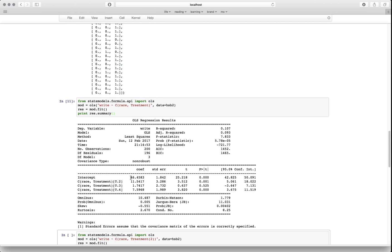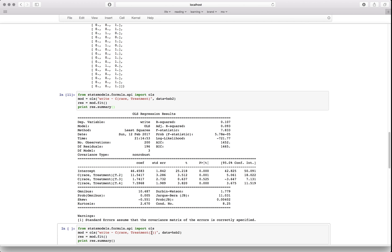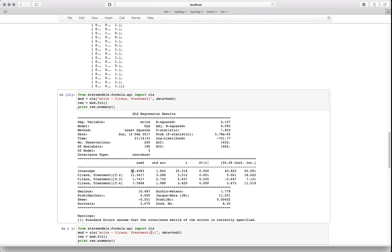Here's the interpretation for the coefficients. We included a reference category — in this case a reference race. You can specify it by including a number. The reference category is automatically the first one, and the intercept coefficient is the mean of that reference category — in this case 46. Each of the other coefficients for the dummy variables represents the difference from the reference category: this race scored 11 points above, another one point above, another seven points above.